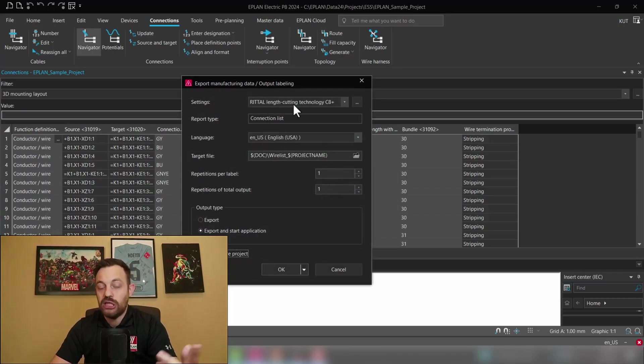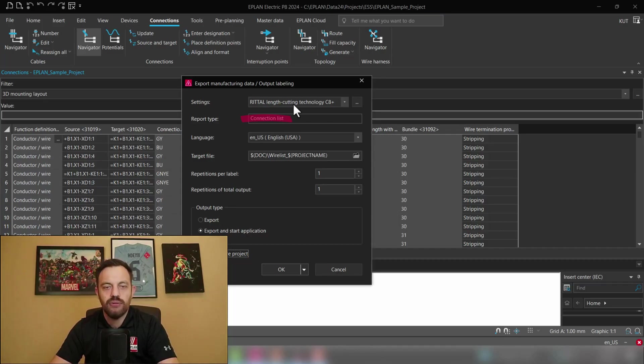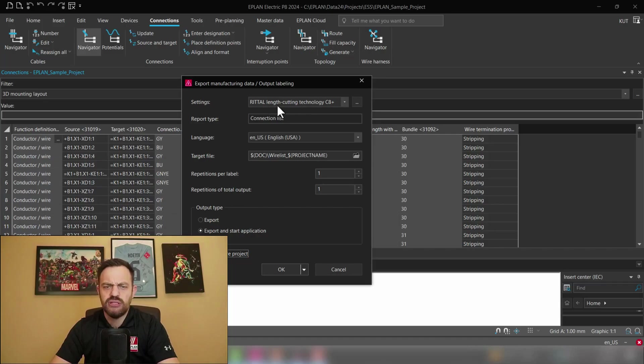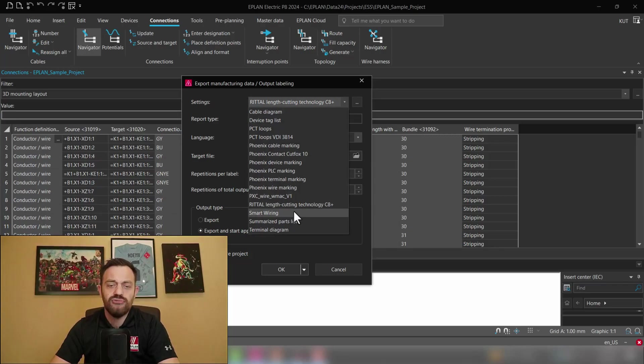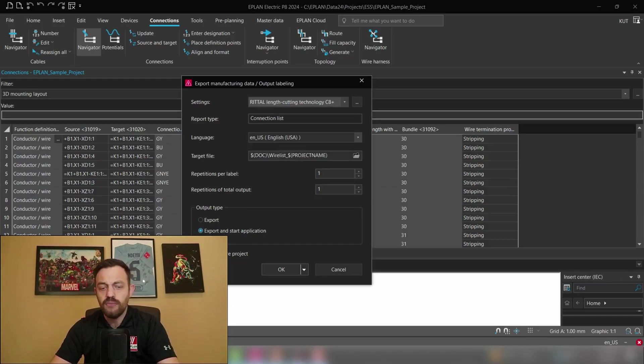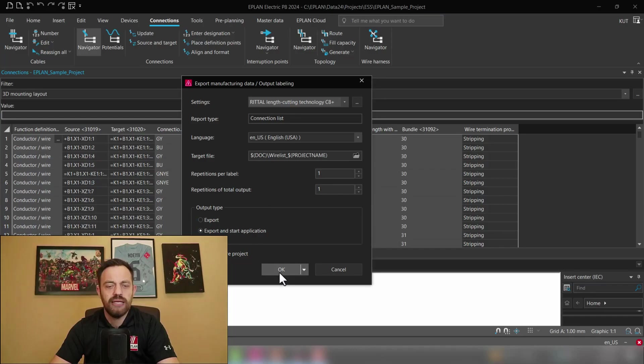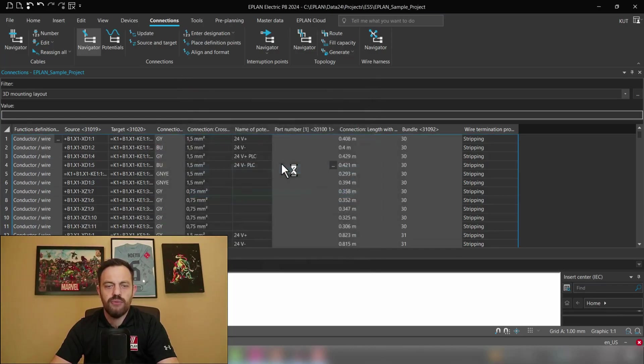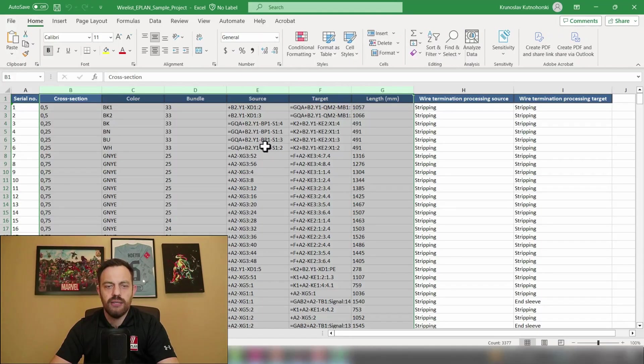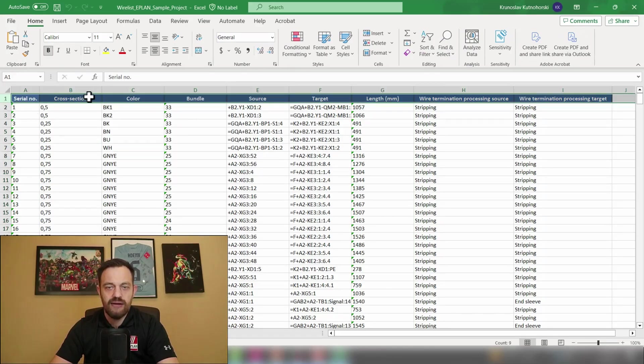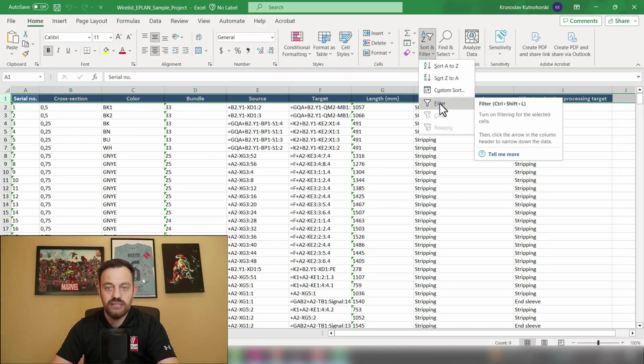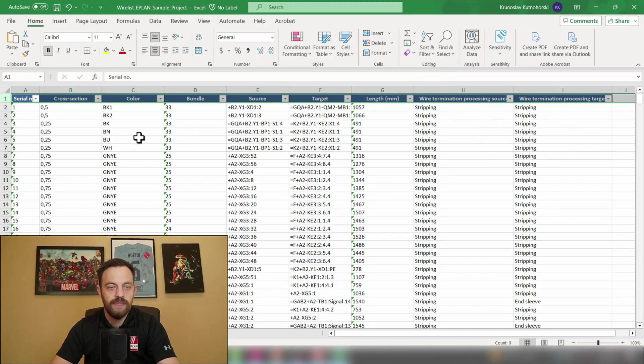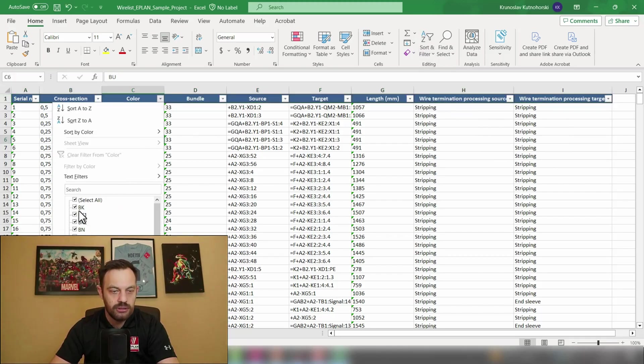Here you will need to create a filter for a connection list which contains the information which you would like to export. Like you can use the C8 plus export here or smart wiring would already be sufficient or you can create any of the custom reports. And then you can press here export and start application which will generate a point-to-point connection list where you for instance can add a filter by pressing here sort and filter and filter.